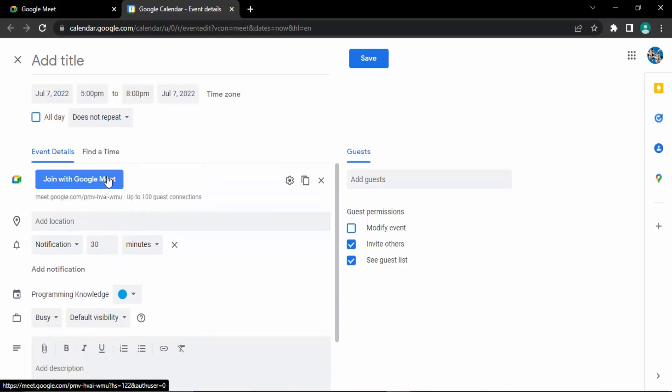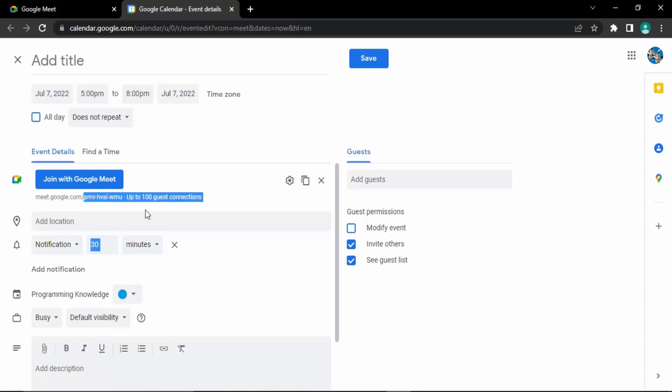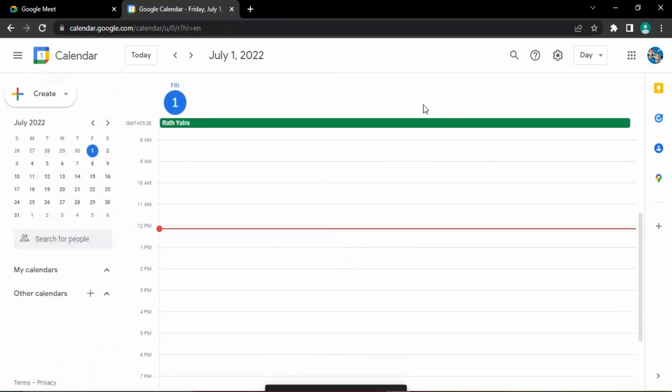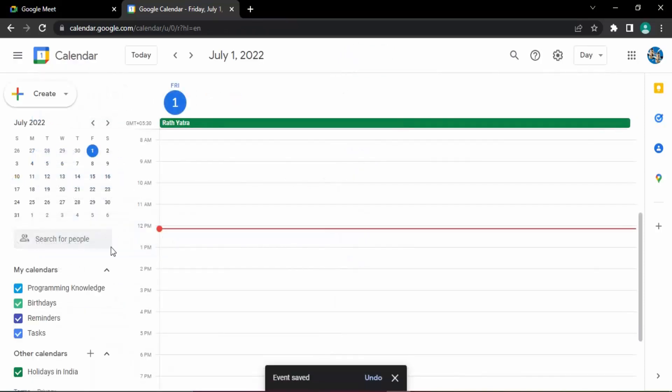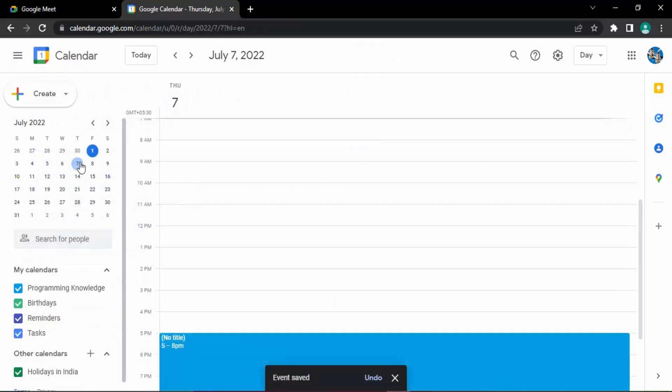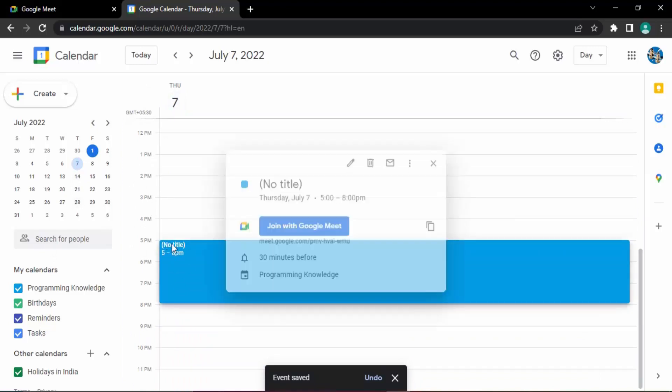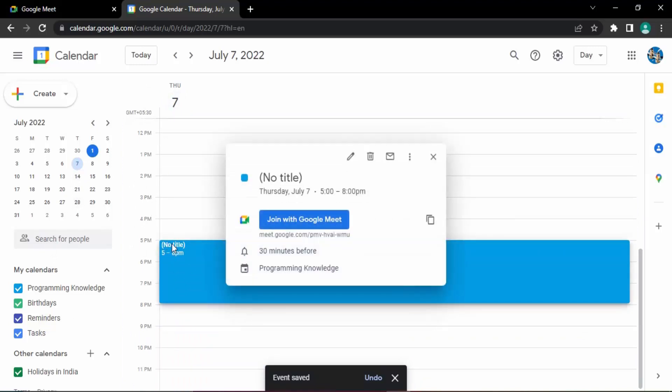This is the meeting link, join with Google Meet. This meeting link has been created by Google Meet itself and would be shared once you click on save. Then that meeting would be saved. If you just go to July 7th, you can see that this meeting is saved over here. Right now there is no title.